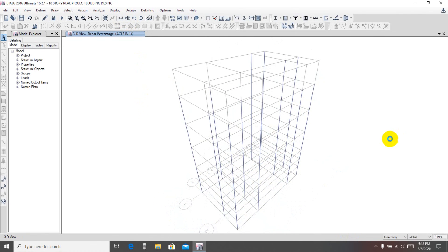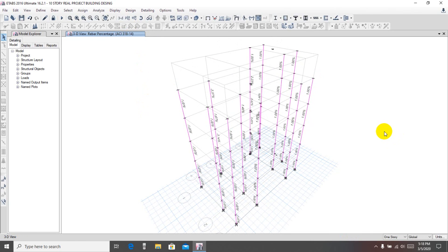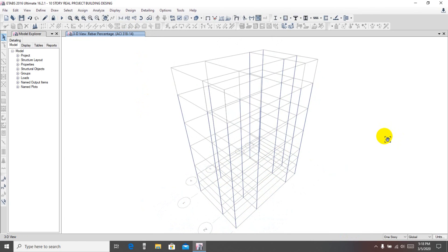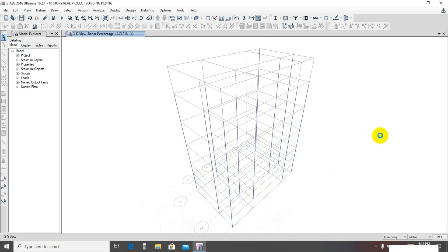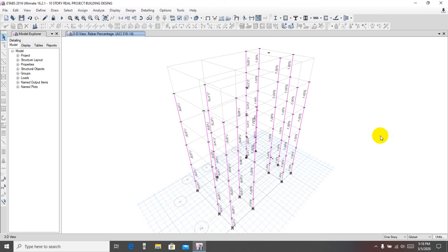If we review here, our column design has been completed. In the next video, we'll show how we change our beam properties and complete the beam check, because in our previous video we saw that the maximum beams are failing. So stay connected — thank you very much.